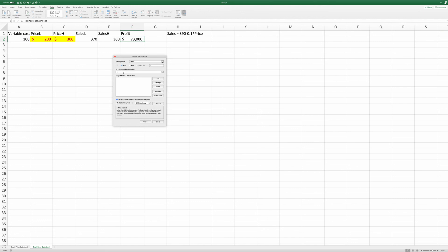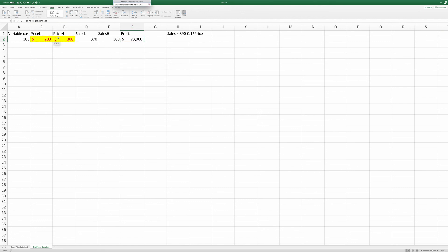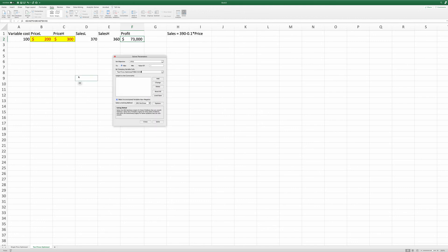By changing variable cells, here we're going to change both prices at the same time. And again, we're going to use the GRG non-linear engine. Given that this is a relatively simple problem, there's very little we need to do about options.